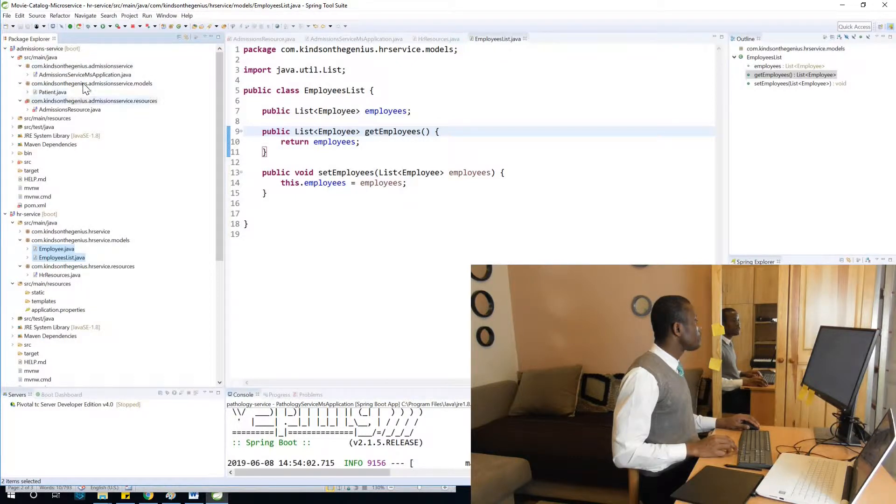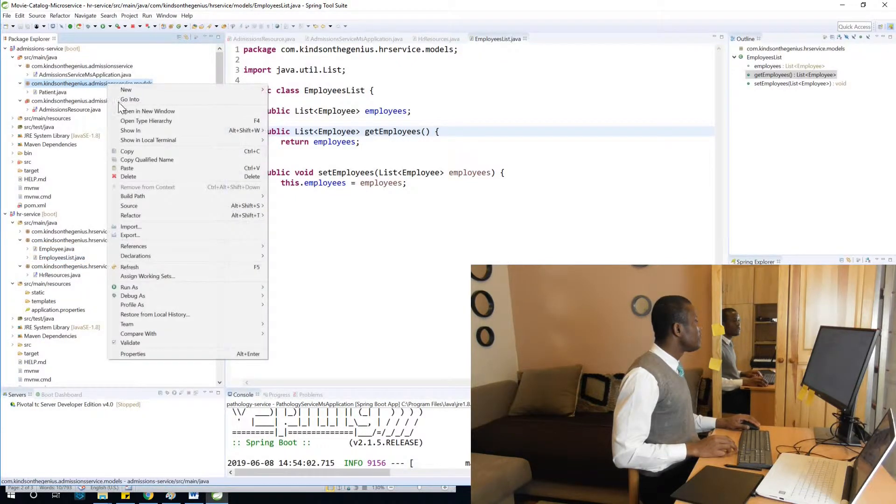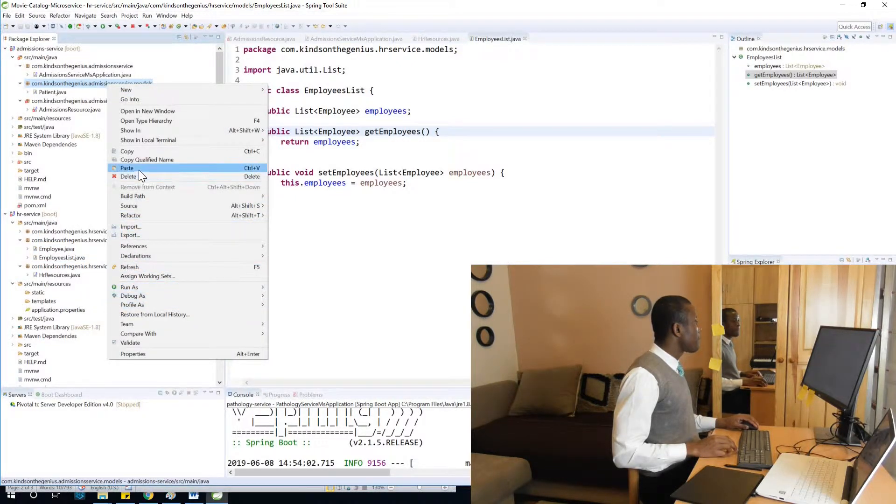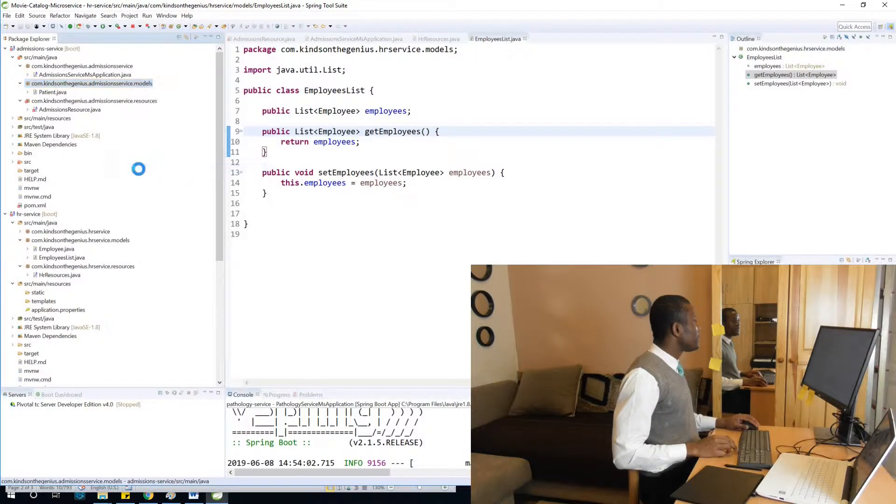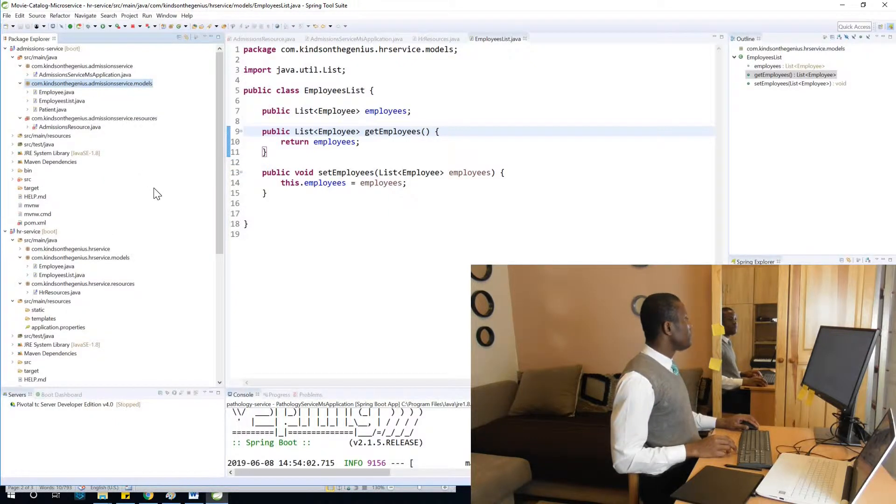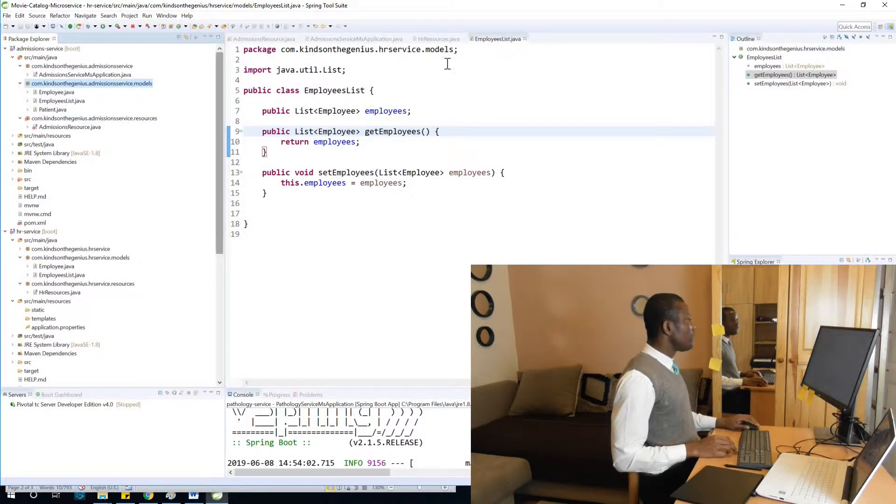So I'm going to put it in the models. Yeah, so it's going to be here.